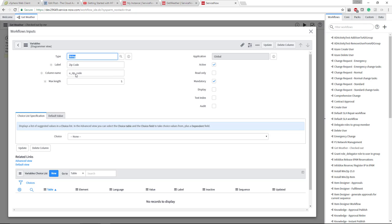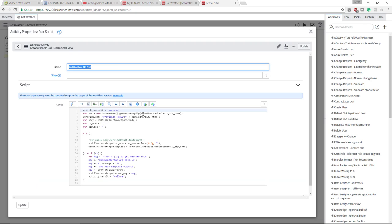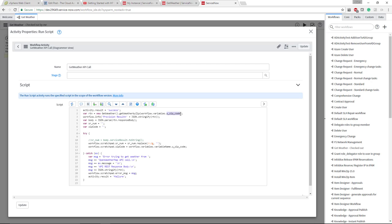If you had multiple variables, they would all start with workflow.variables and you just put another period and then the actual name of the column name or variable name to pull that data.